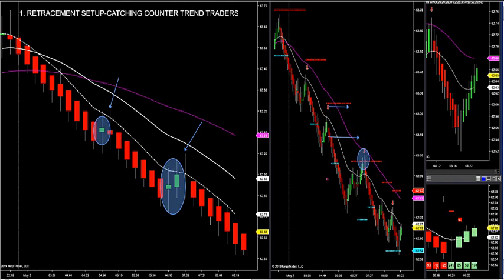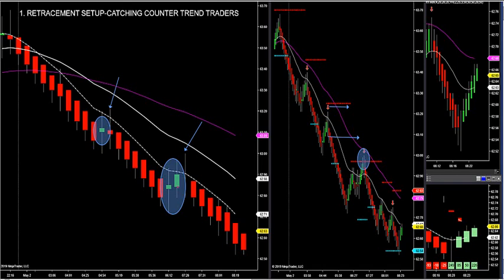That's the retracement trade — trying to catch the counter trend traders using our Fibonacci arrows. It's very accurate this morning: 4 for 4, not lagging, arrows do not erase, it's black and white. Either you have a winner or loser. We've had four winners in a row this morning, and the trend chart called two back-to-back big moves this morning.